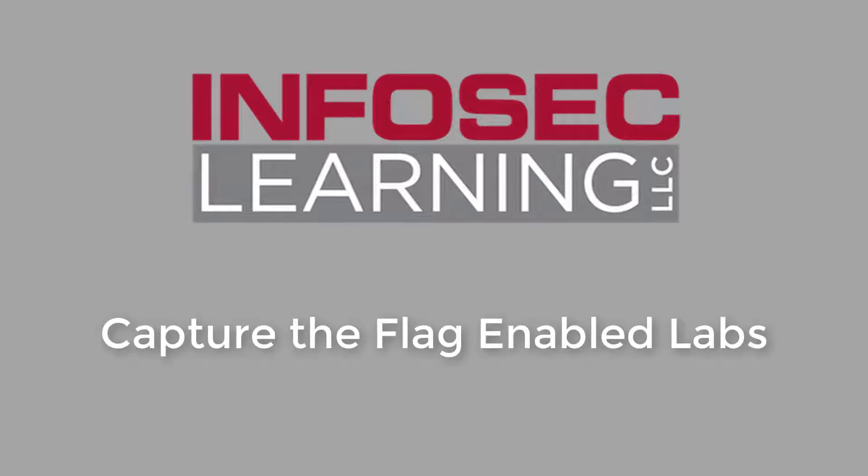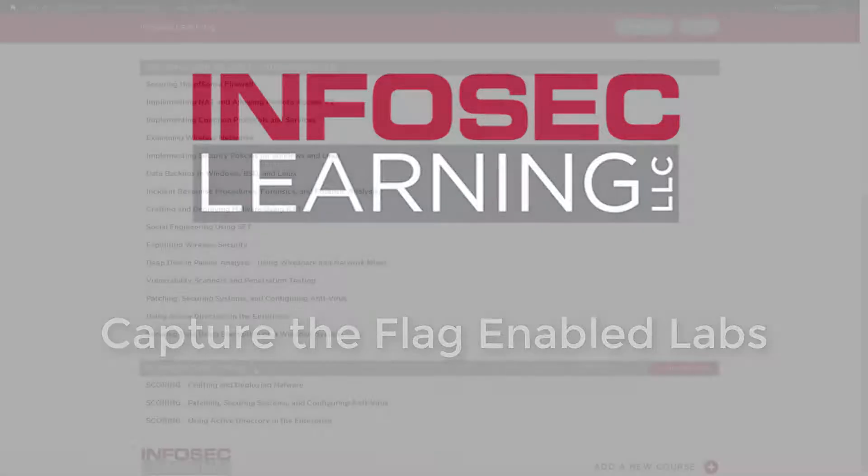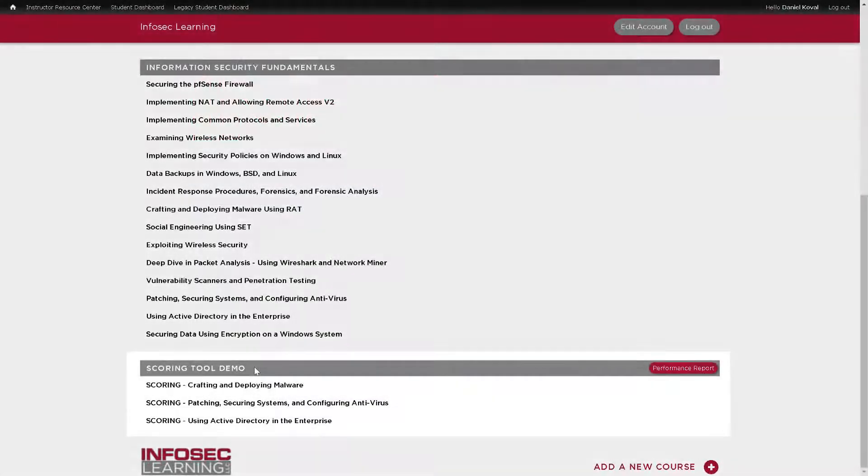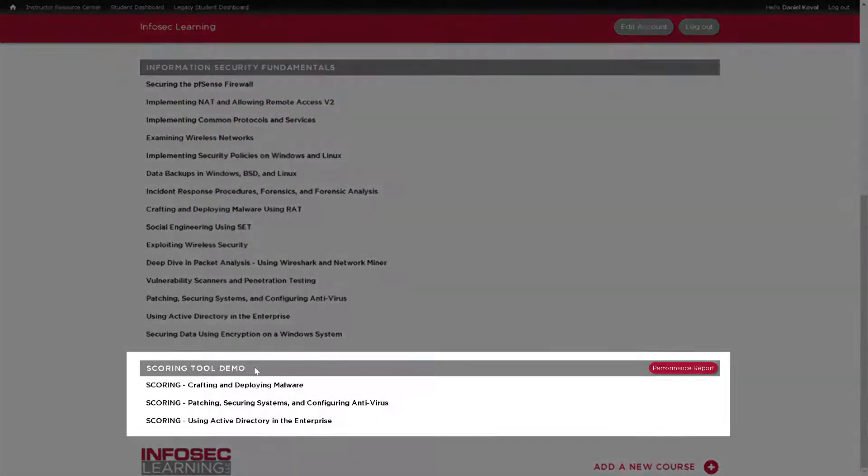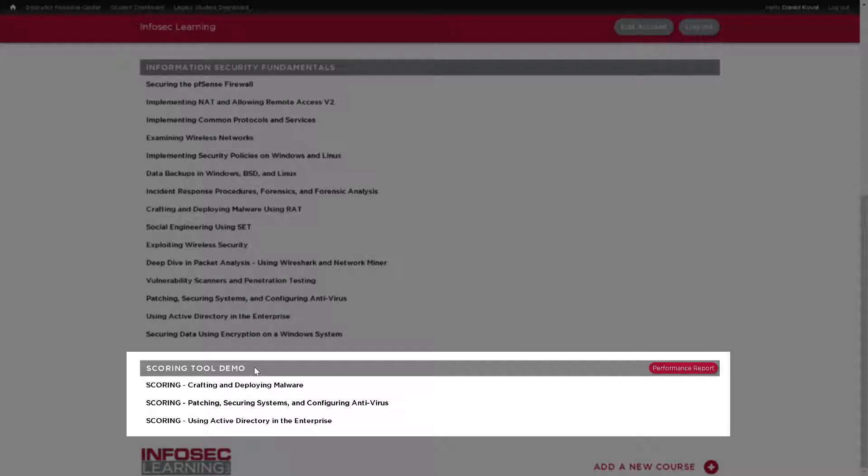Today we will walk through a capture the flag enabled lab and discuss the benefits and features of these labs. If you have not already done so, you will need to add the labs to your account. Please view our video on adding these labs to your account if you need any assistance.